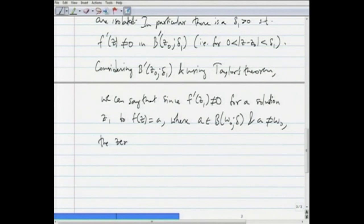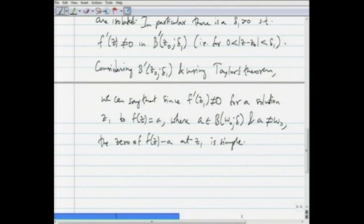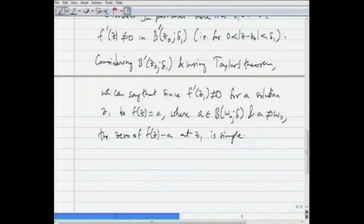Since f′(z₁) ≠ 0, the zero of f(z) − a at z₁ is simple. You expand f(z) − a around z₁: since f′(z₁) is nonzero, the Taylor expansion for f(z) − a around z₁ shows the zero at z₁ must be simple. So these zeros can be assumed to be simple — the zeros of f(z) − a can be assumed to be simple.